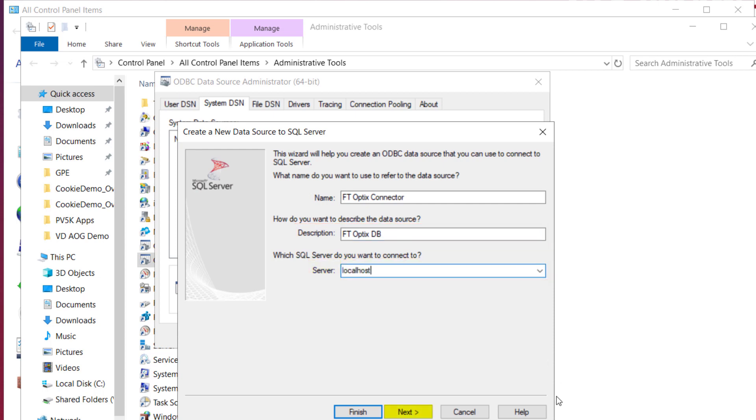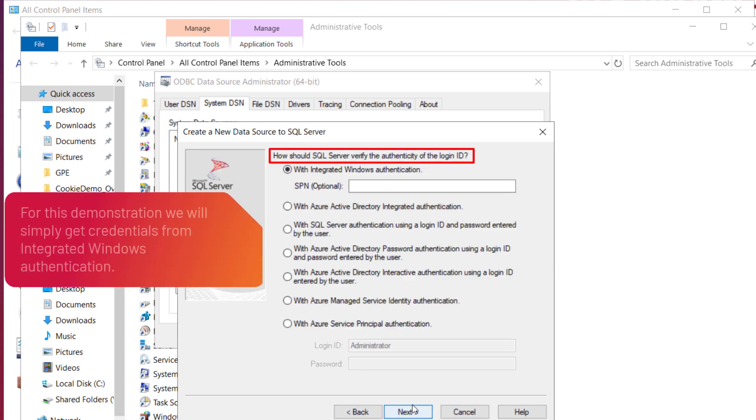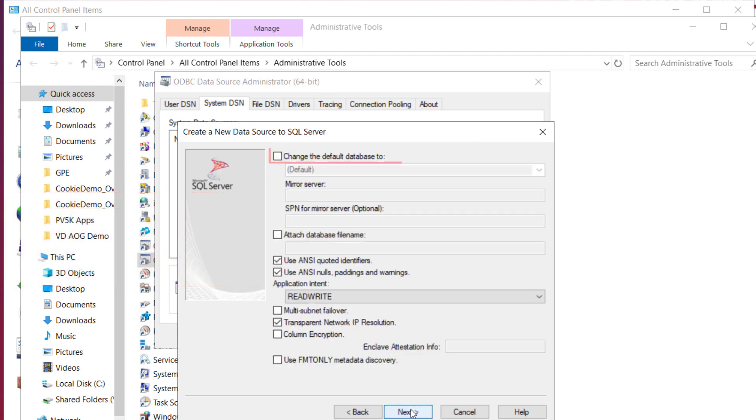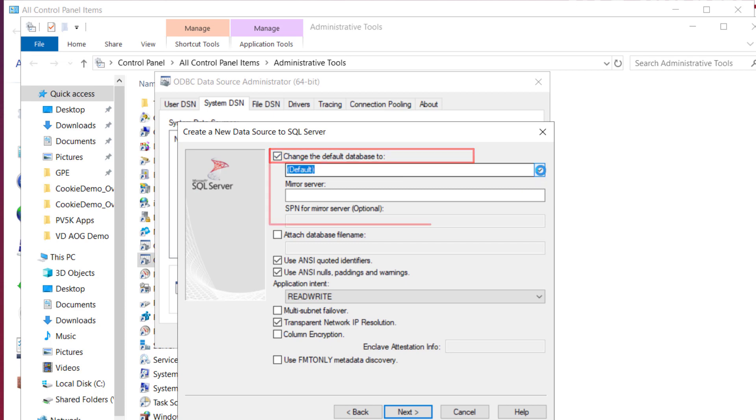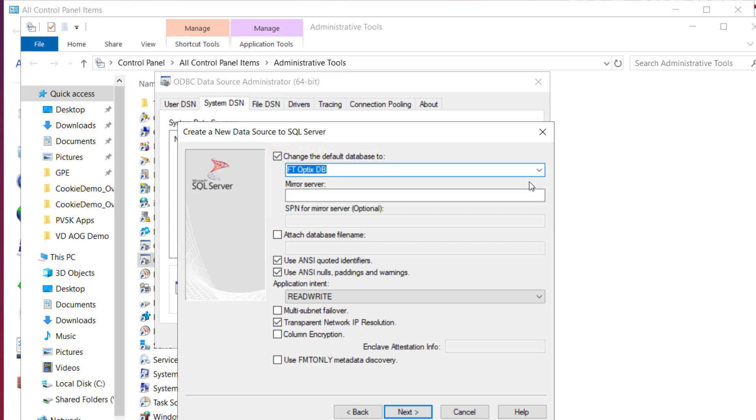Click next. Now enter the credentials for your database. Then select next. In the next step, the default database will be changed to our database, which is ftopticsdb. Then click next.